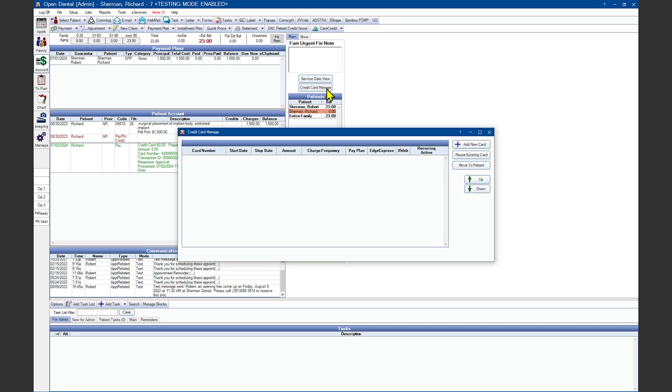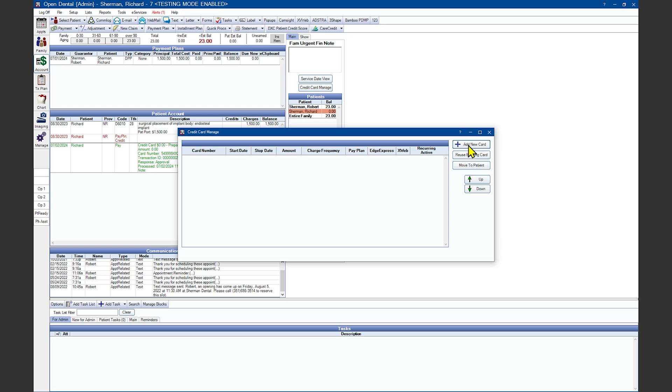From inside this window, click on Add New Card. Or if a card is on another family member already, you can choose the option to reuse the existing card. If a credit card is on one patient and you need to move it on to a different patient to correct it, you can also choose to move it to a patient. Let's start by adding in a new card.